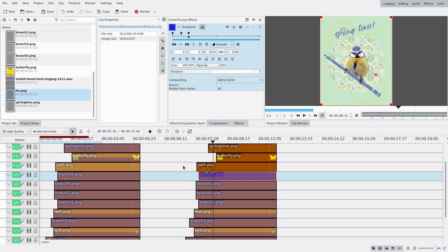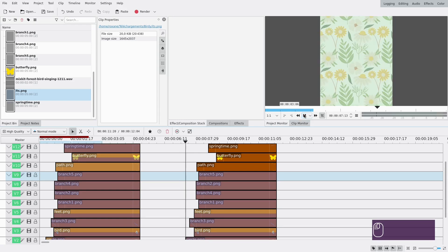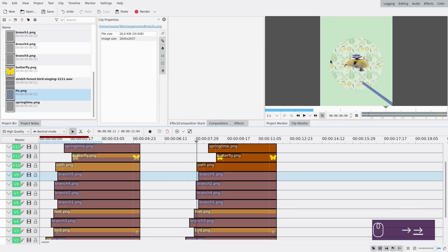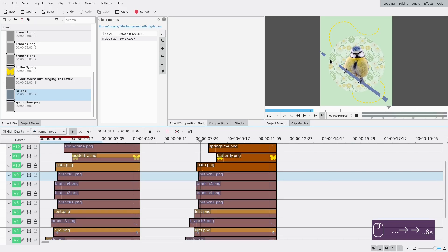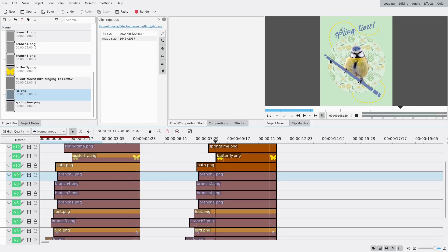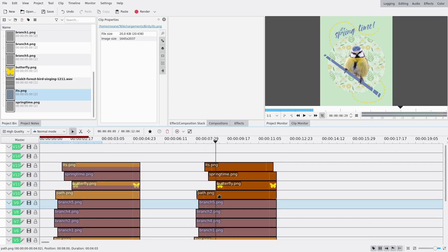Let's see what we have now, going frame by frame. The branch is coming in, the bird is going to sit on the branch, and the other parts of the branch are coming in and moving - nice and smooth. I like it.